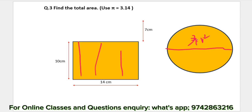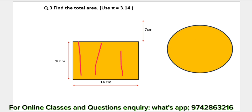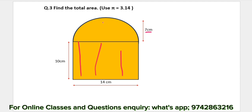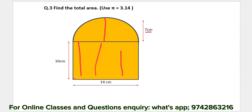We will use pi equals 3.14. This is 5 cm, this is 7 cm, the length is 14 cm, and the breadth is 10 cm.